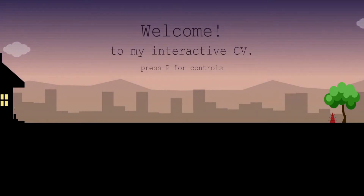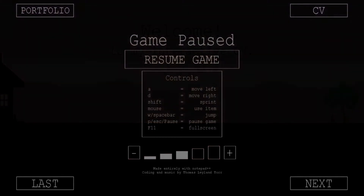As you can see it says welcome to my interactive series. Press P for controls. I'm just going to click P there and turn the music down a little bit because it is a little bit loud. And there you can see the controls.